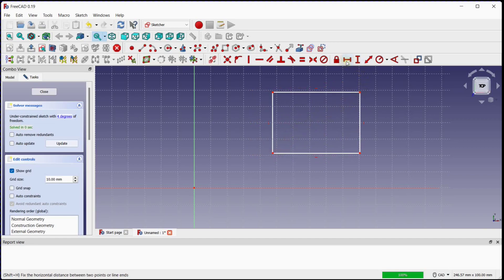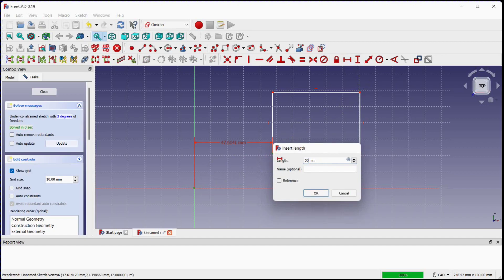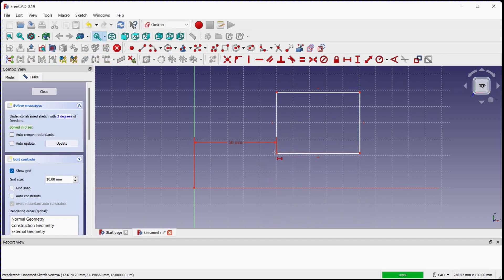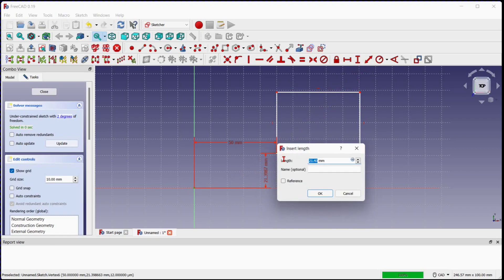Click on this button to provide the horizontal distance between the zero-zero coordinate and one point of the rectangle. Enter 50 mm and click OK. Click on this button to provide the vertical distance between the zero-zero coordinate and one point of the rectangle. Enter 50 mm and click OK.